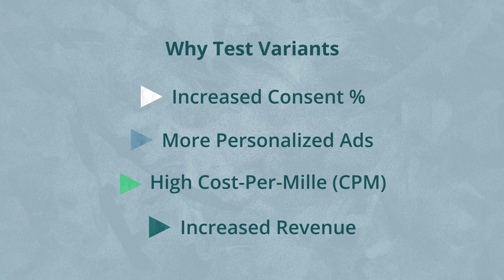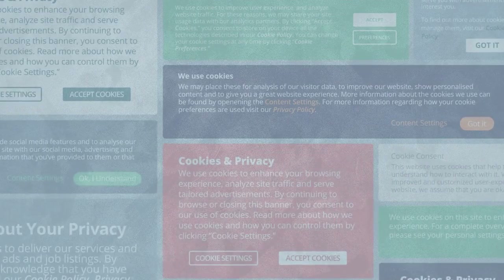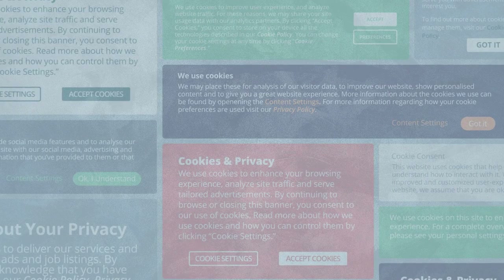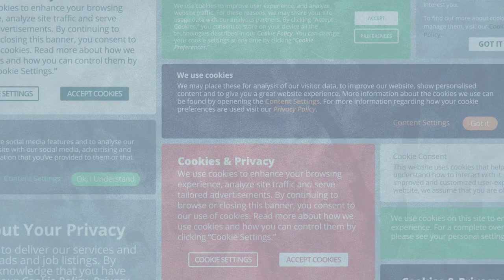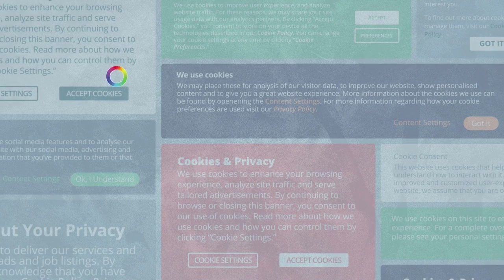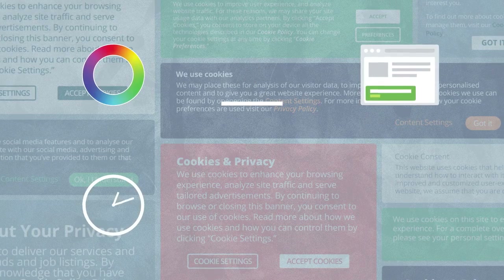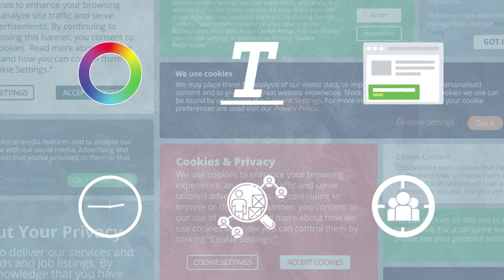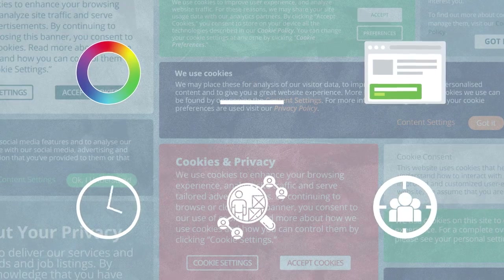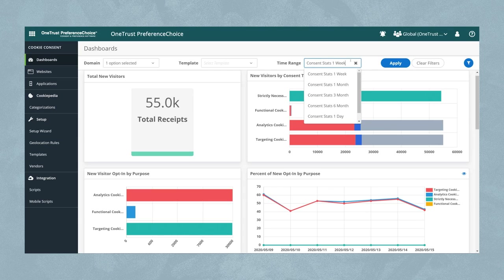With OneTrust Preference Choice A-B Testing, easily customize CMP variations with slightly different modifications, such as color, text, placement, time of day, vendors, or audiences, to test which one receives higher opt-ins.